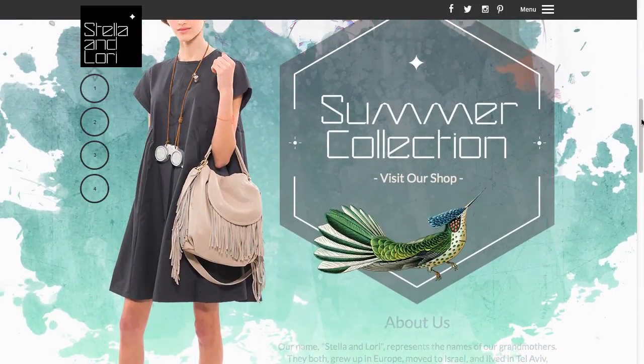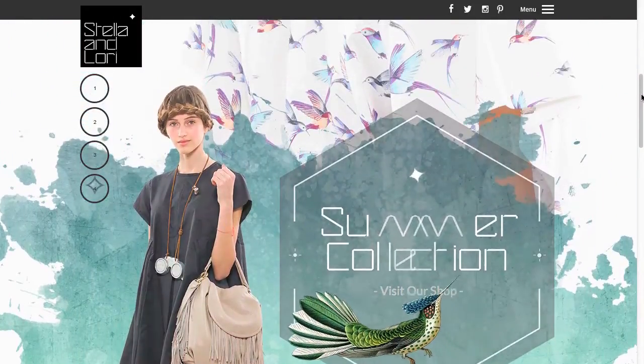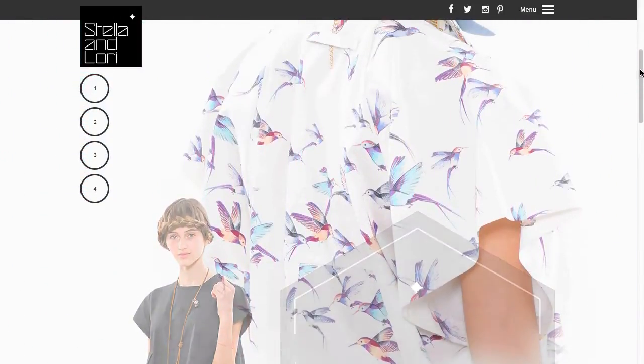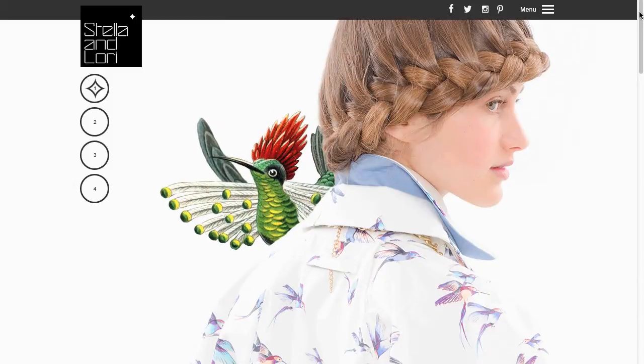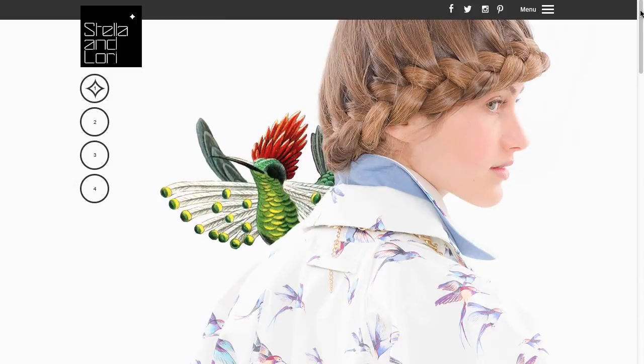I will demonstrate the animation options through this website and show you how intuitive it can be to use this powerful animation feature.